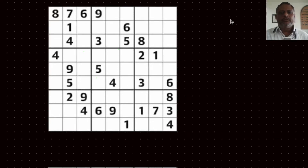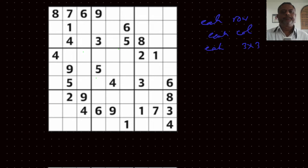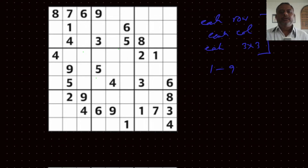Hi friends, let's continue our discussion on the problem we were working on in the previous session — the Sudoku problem. When we try to solve this problem, we need to address each column, each row, and each of these 3x3 grids, making sure that in each of these, 1 to 9 appears only once. That's the rule of the game.